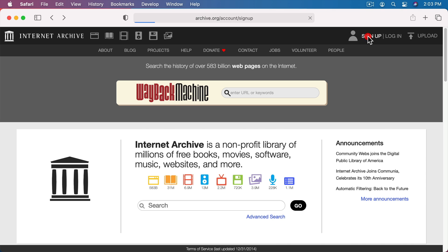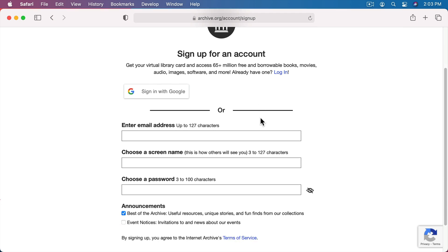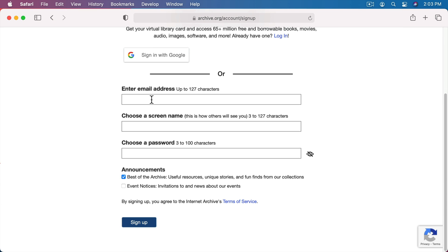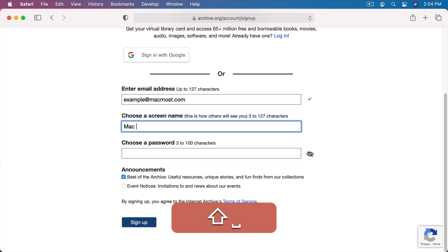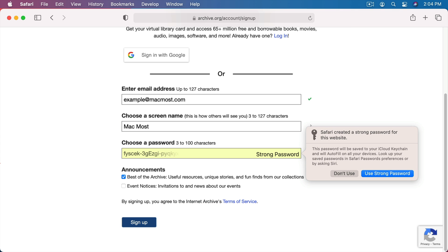You can see I can sign up for an account here. I need to enter my email address, choose a name, and then a password. So let's enter an email address, choose a name, and now a password.